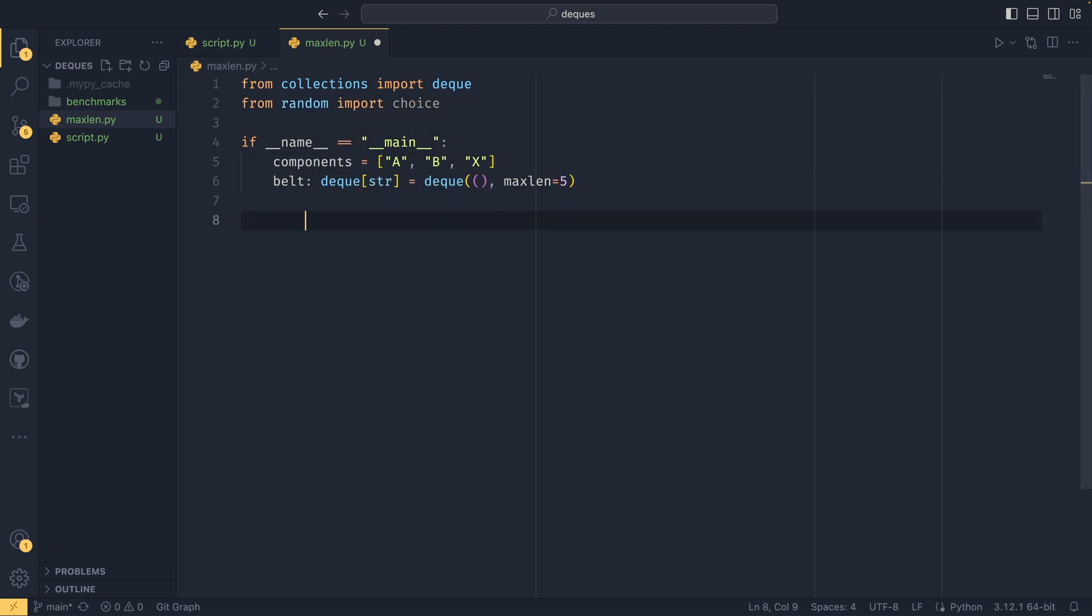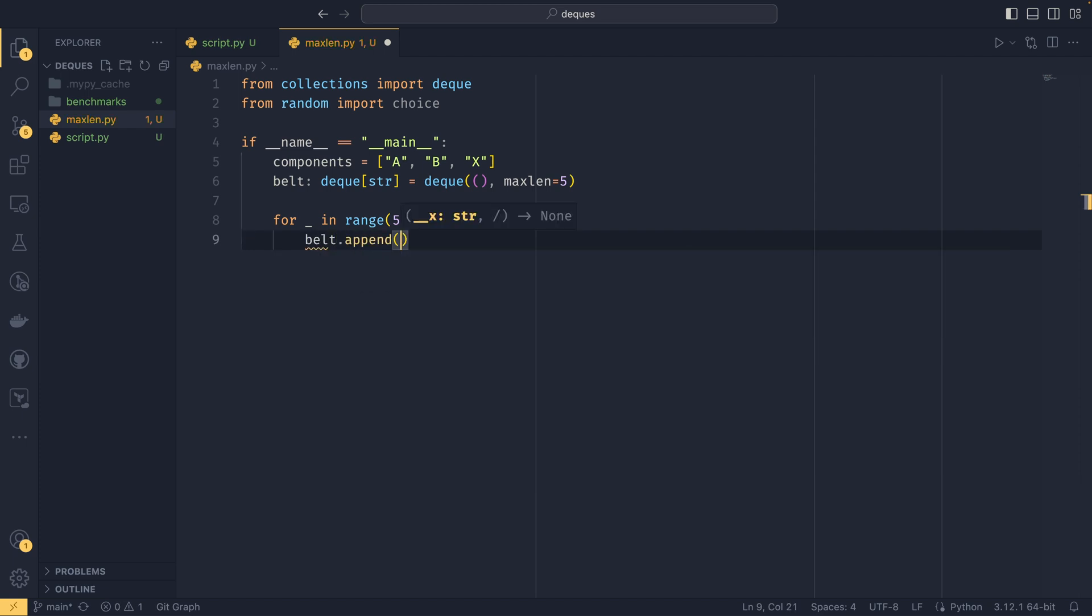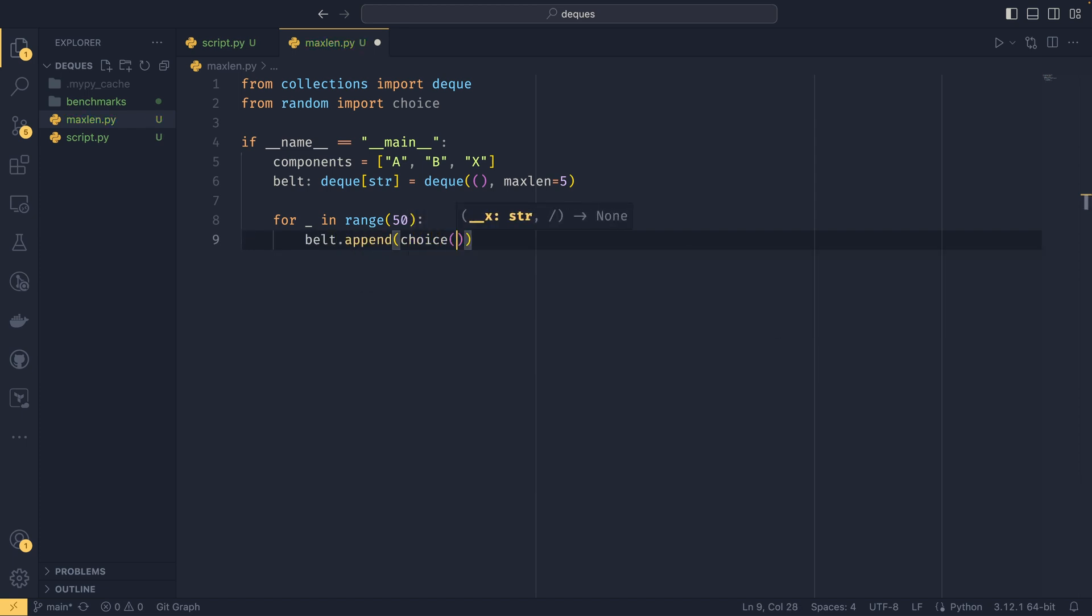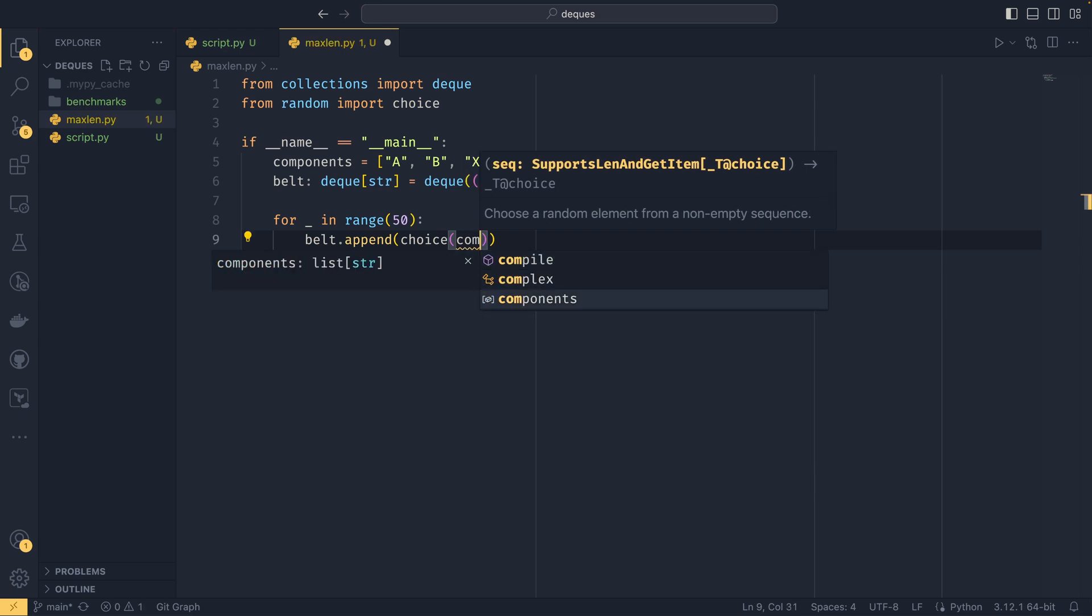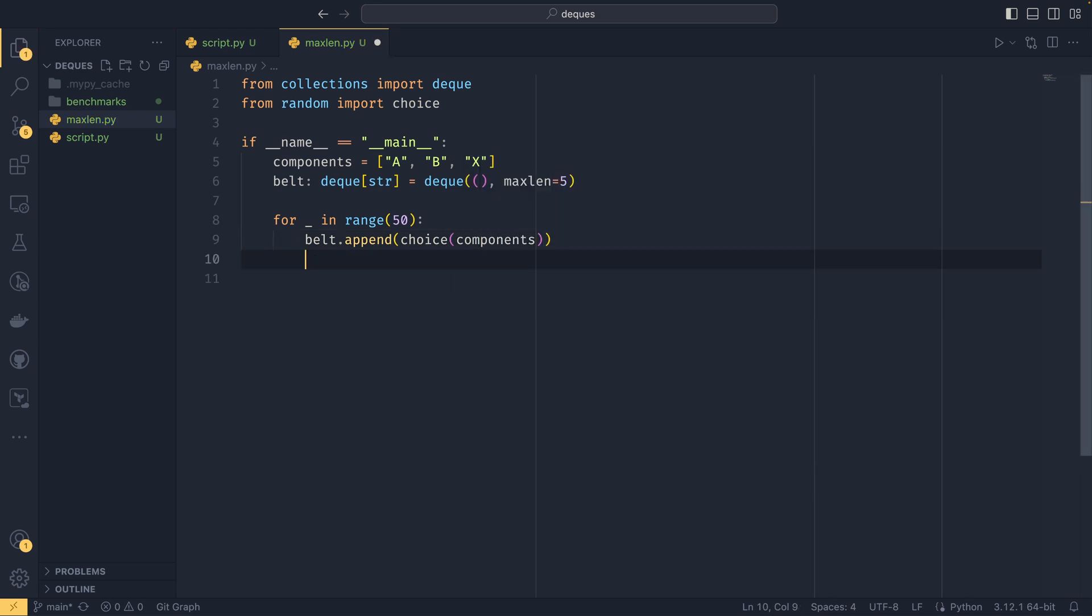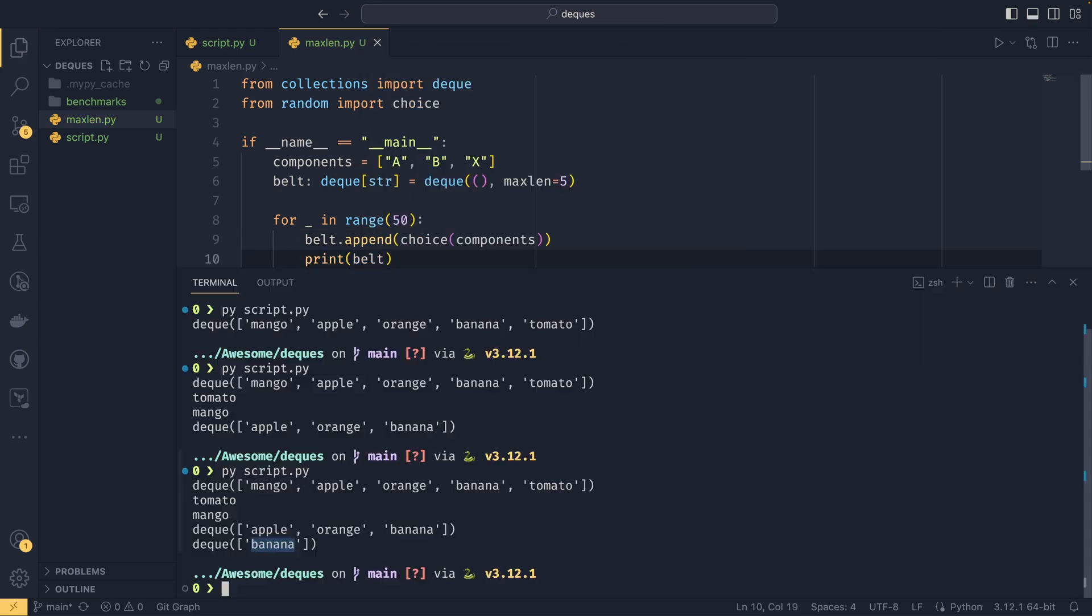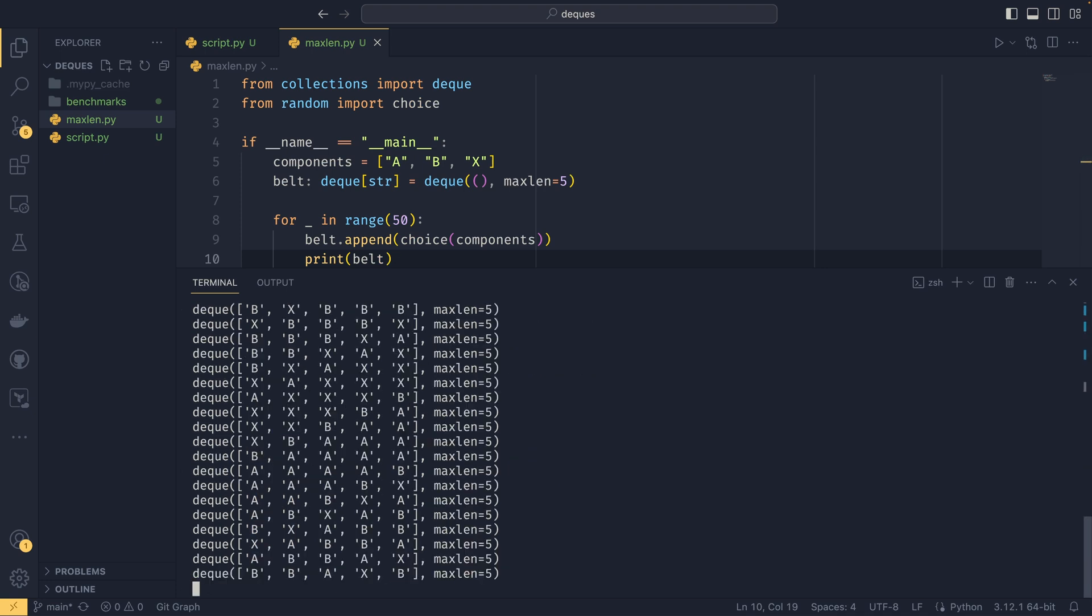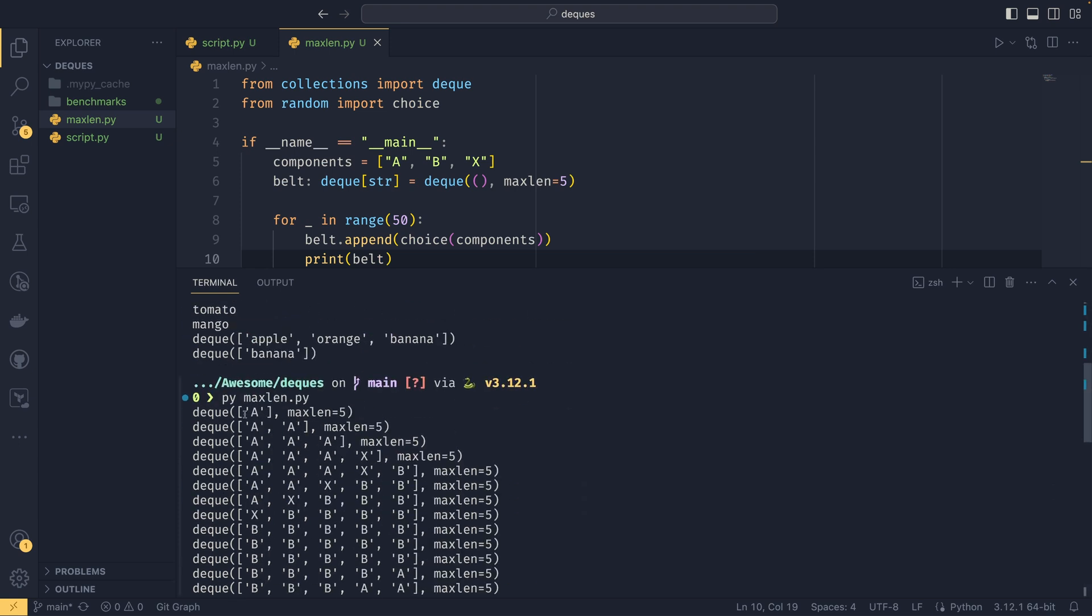So if we had a series of components, say that was just a list, A, B, if I could type, and X. And do from random import choice. And if we say for underscore in range 50, we then choose to append a choice of components like that. And if we print the belt—it's called maxlen this one.